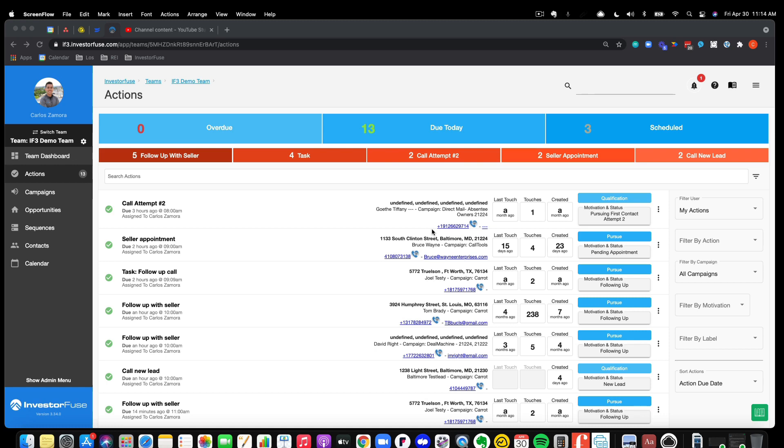The brand new CallRail plugin feature inside of IF3 allows you to click to call using your own CallRail number of preference, and it automatically records the call and drops it in that seller's profile, which I'll show you, called the activity and communication log.